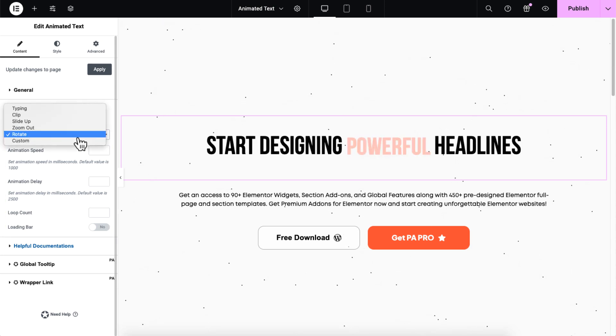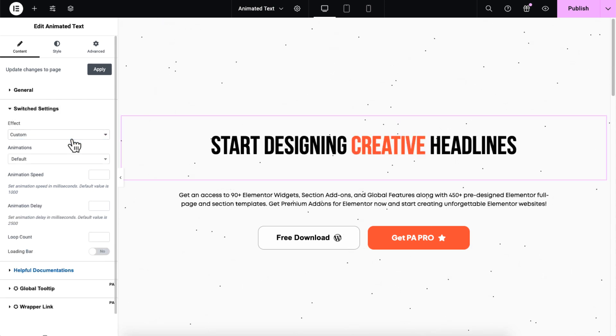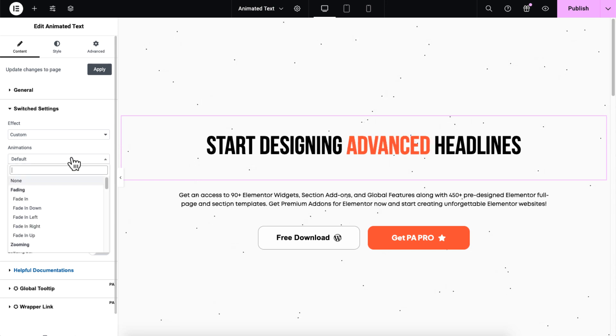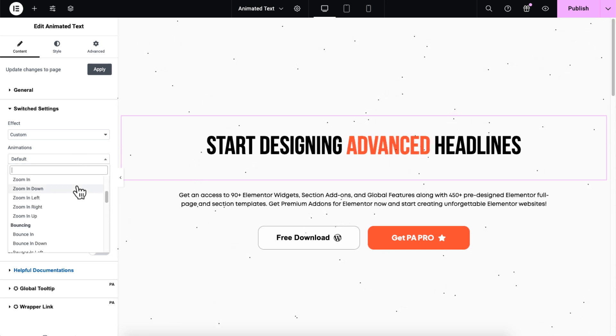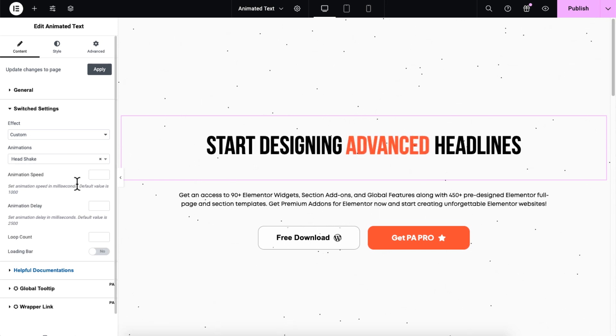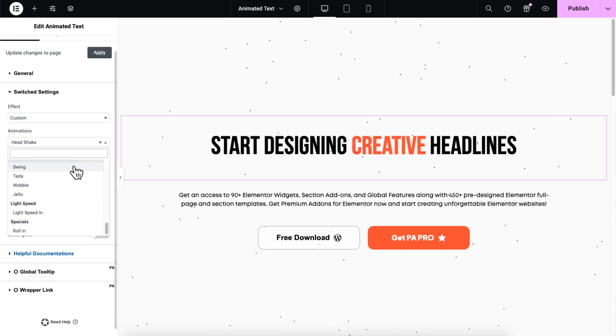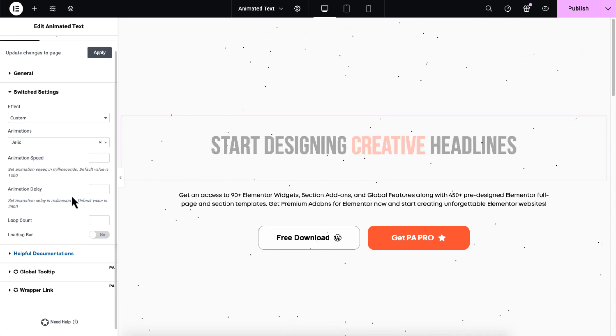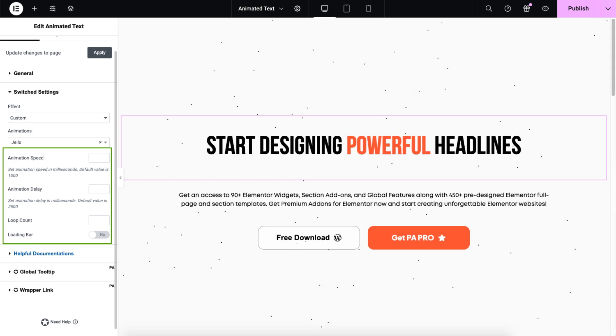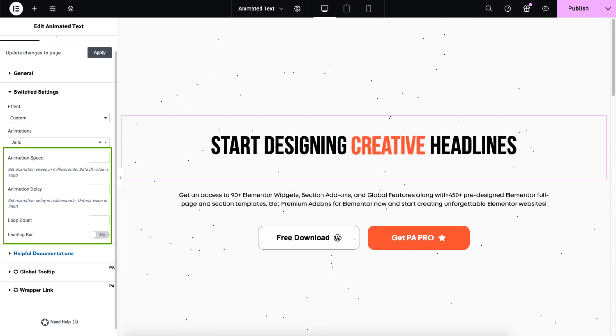If you're looking for a wide range of switching effects, the custom effect offers a variety of entrance animations, all available for free. Let's try this effect for example. You can still adjust the same controls, animation speed, delay, loop count, and loading bar.